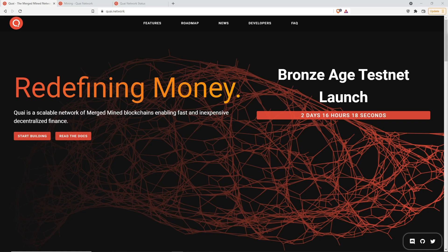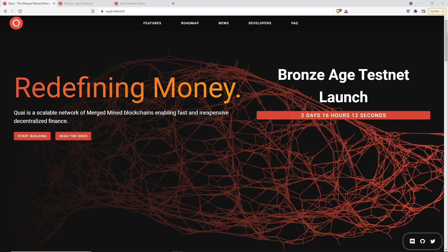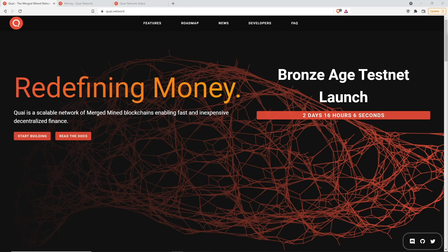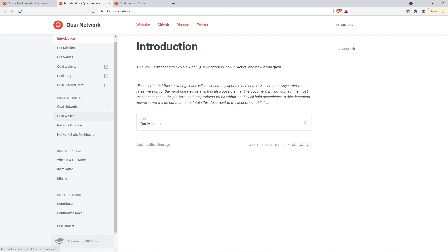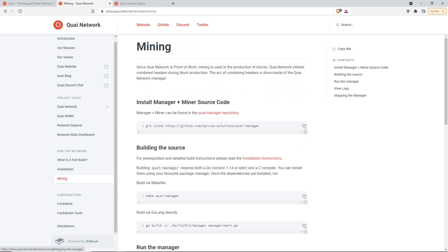Hey all, welcome back. In this video we're going to be showing you guys how to set up a Quai Network miner. One of the first things that we're going to want to do is go back to the Quai Network page, go to Developers, and then down to Mining.